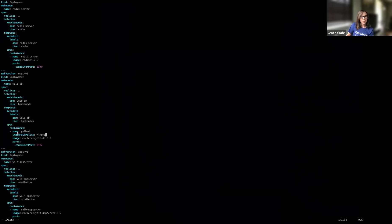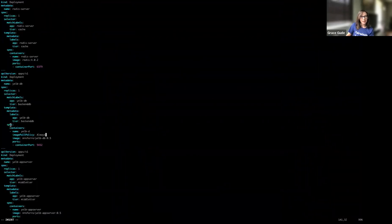For image pull policy, we will set that in our pod spec like so. You can see that I have just added that within the pod spec here, and that will take care of that action item.